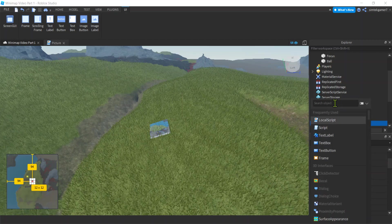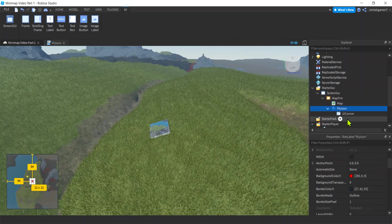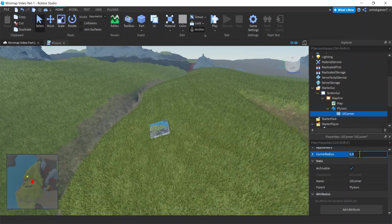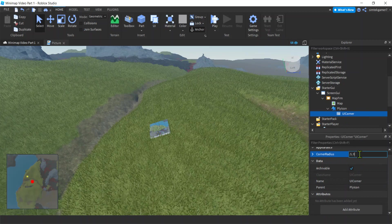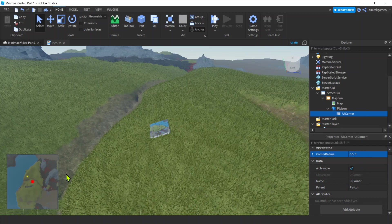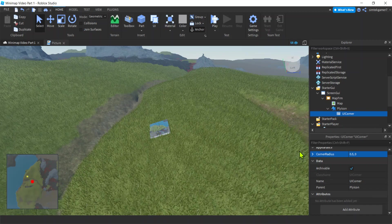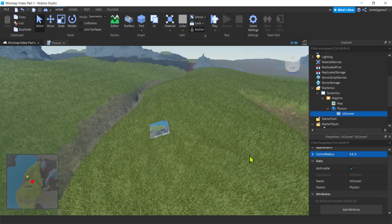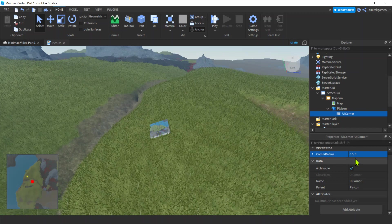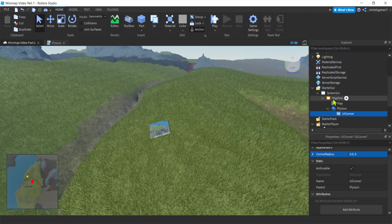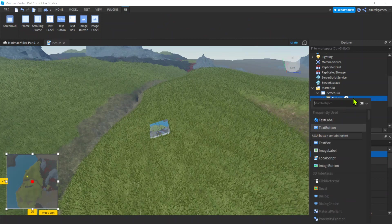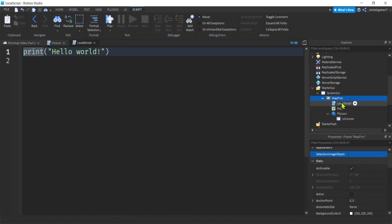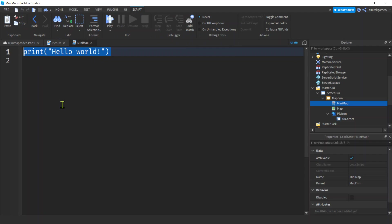Let's make it round. Go to PlayerIcon again, hit the plus, add UI Corner. We'll make it 0.5 and zero, so 0.5 is the scale that makes it perfectly round. If it's square, it's perfectly round. I think we got everything for that. Let's add a script. MapFrame, local script. Let's say minimap. You name it whatever you want as long as it makes sense.